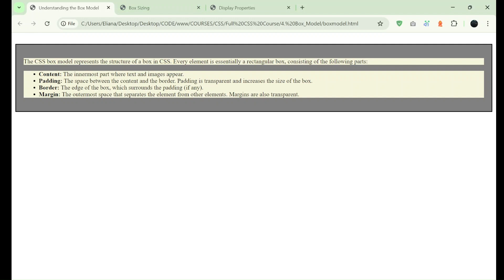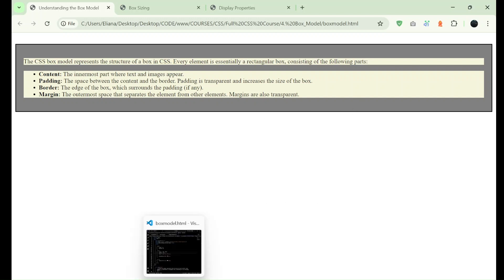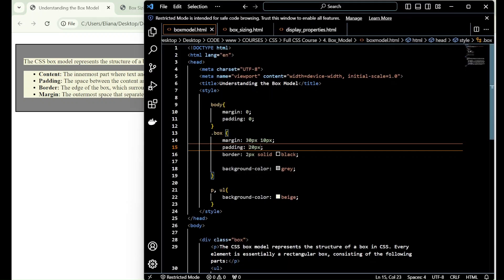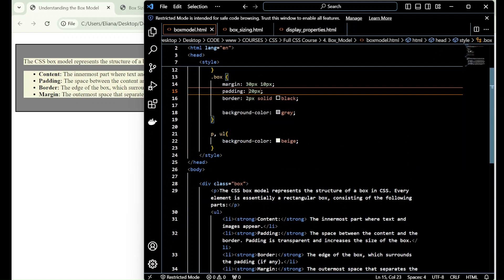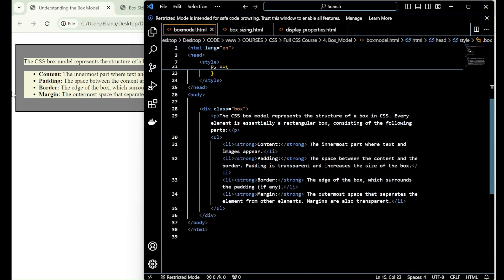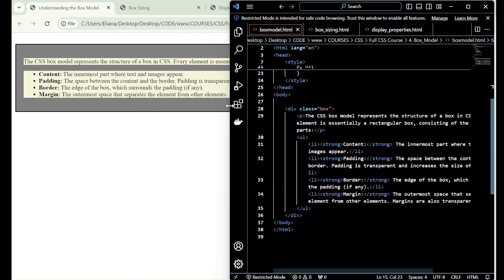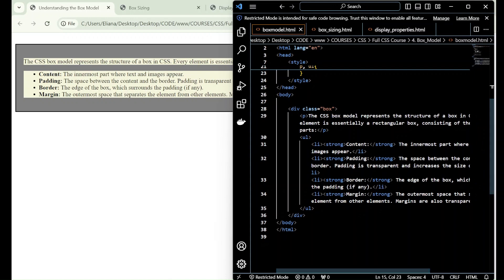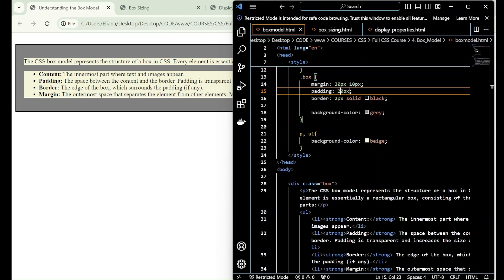We have content, the innermost part where text and images appear. I'm going to open my code editor. I have here HTML with internal CSS. In this case, the content will be the p tag and the ul list. I added a background color beige so you can see the difference between the content and the rest.